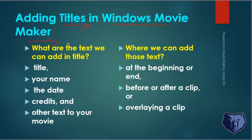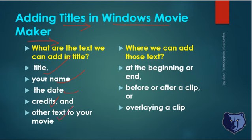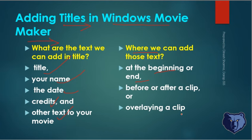The titles allow us to add text like the title of the movie, your name, date, credits, and other text to your movie. We can add those texts at the beginning or end, before or after a clip, or overlaying a clip.